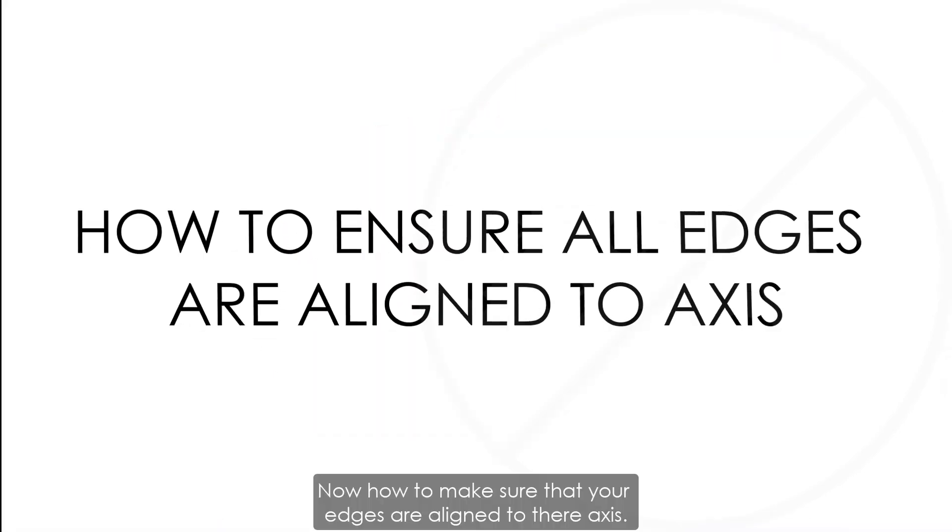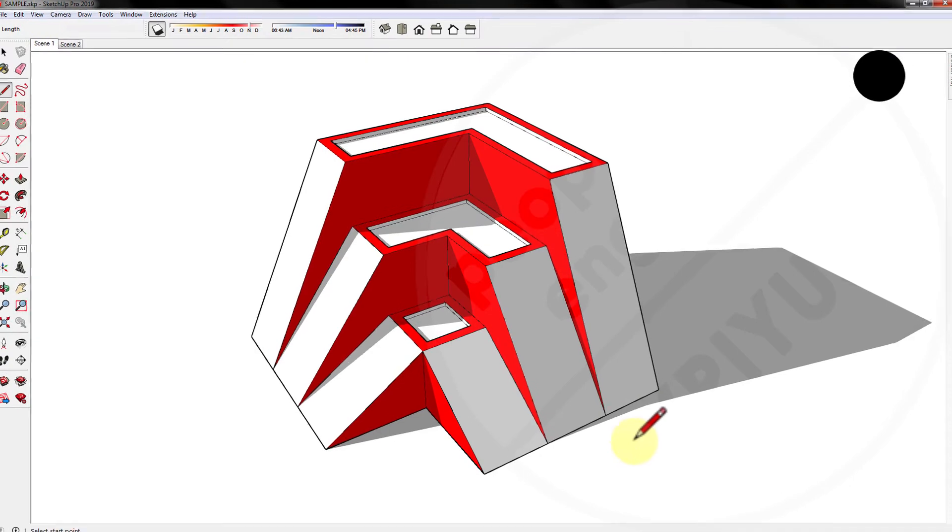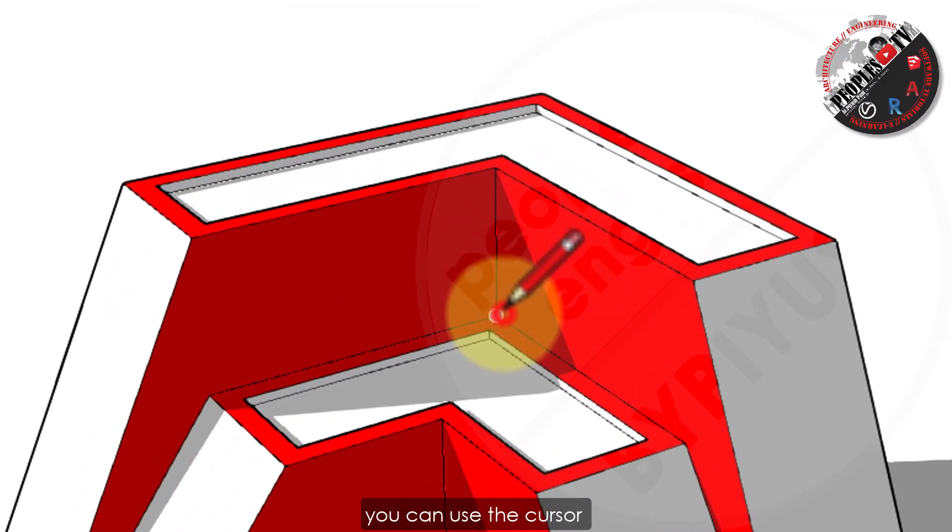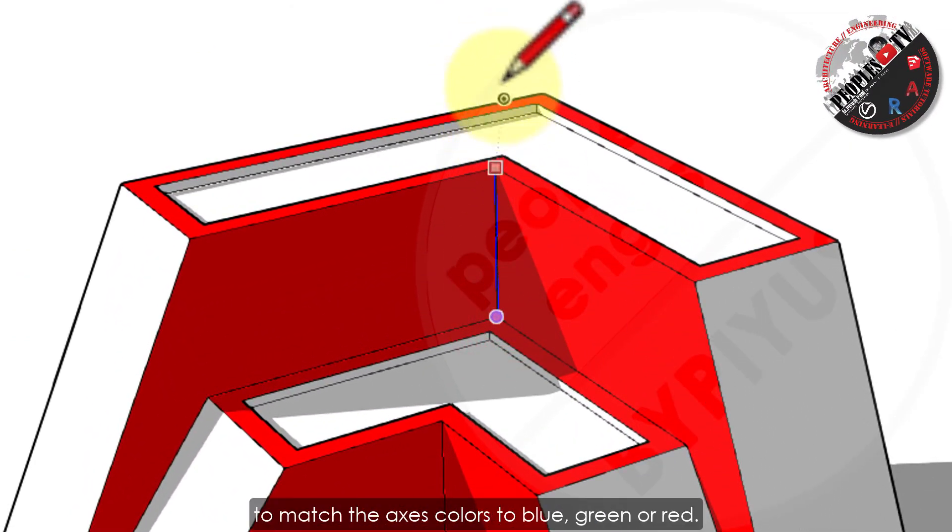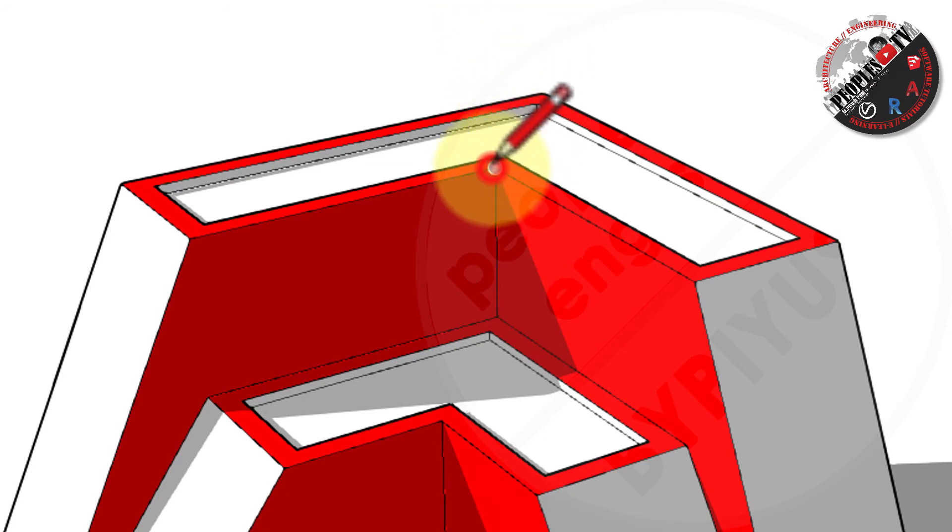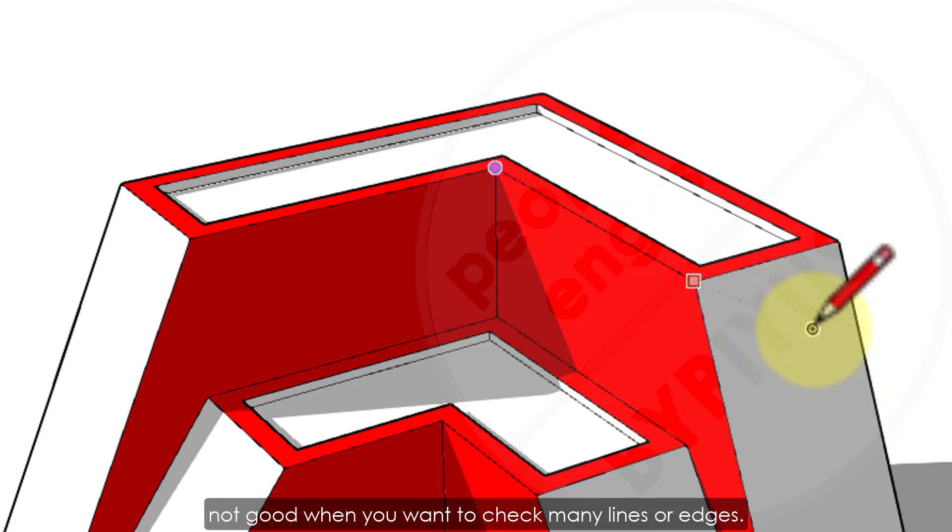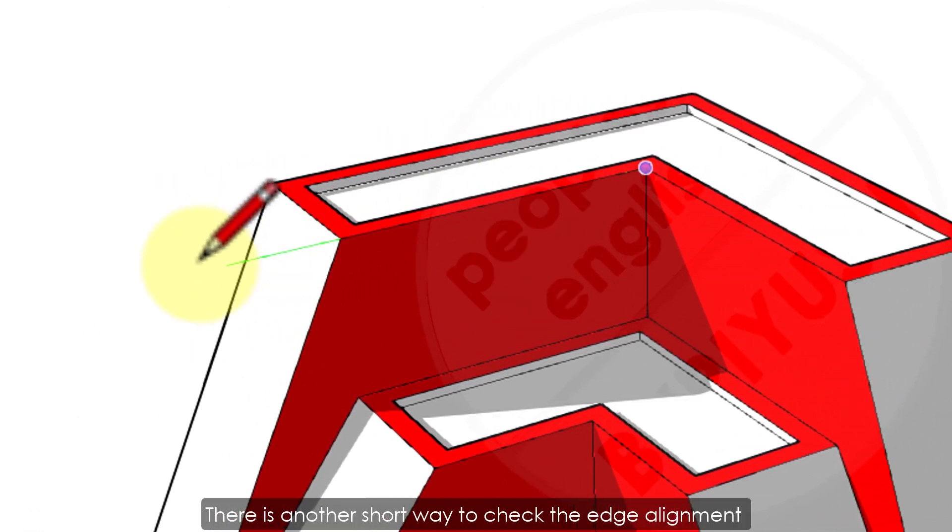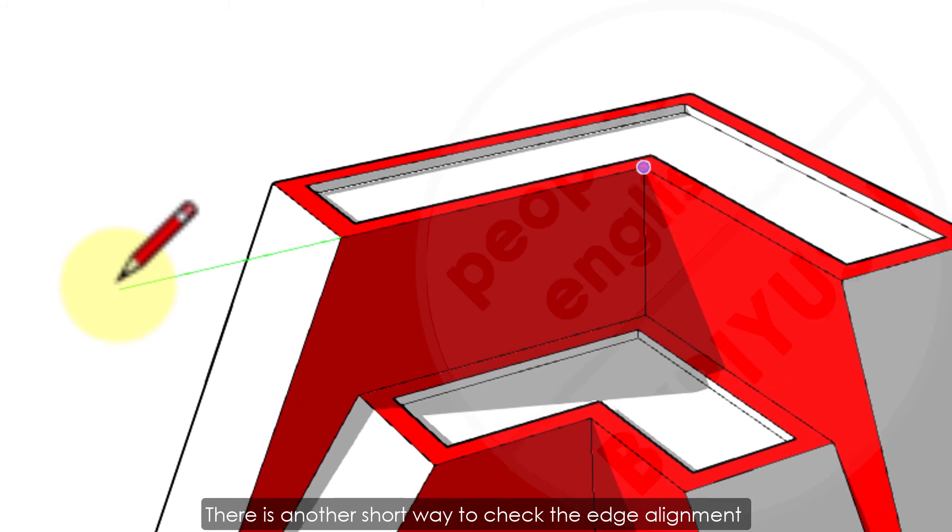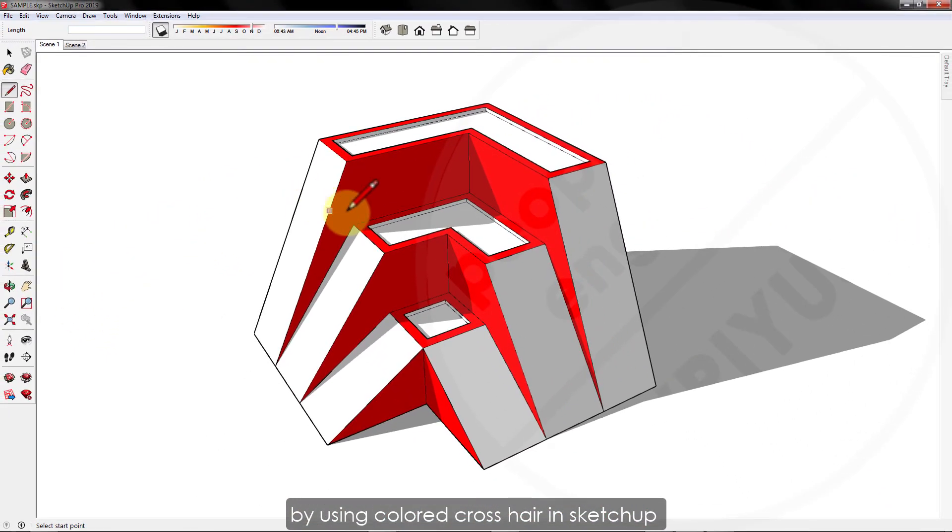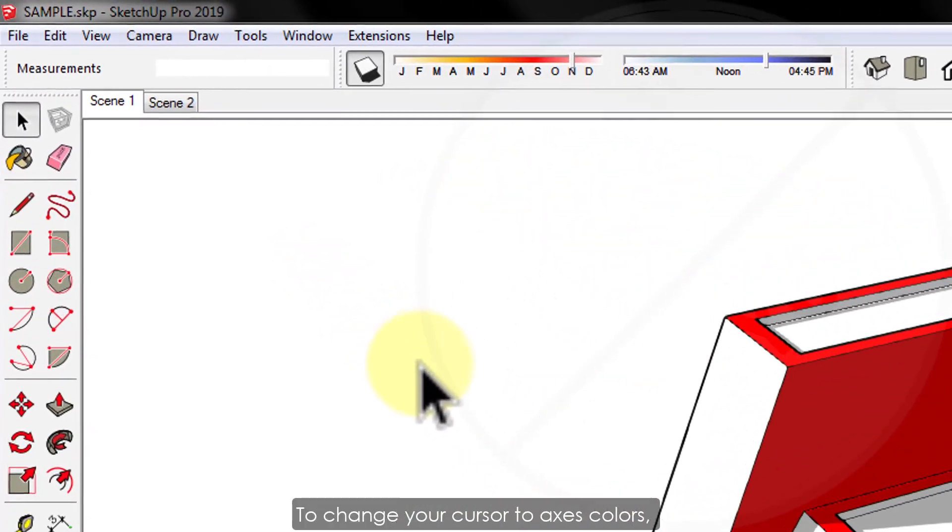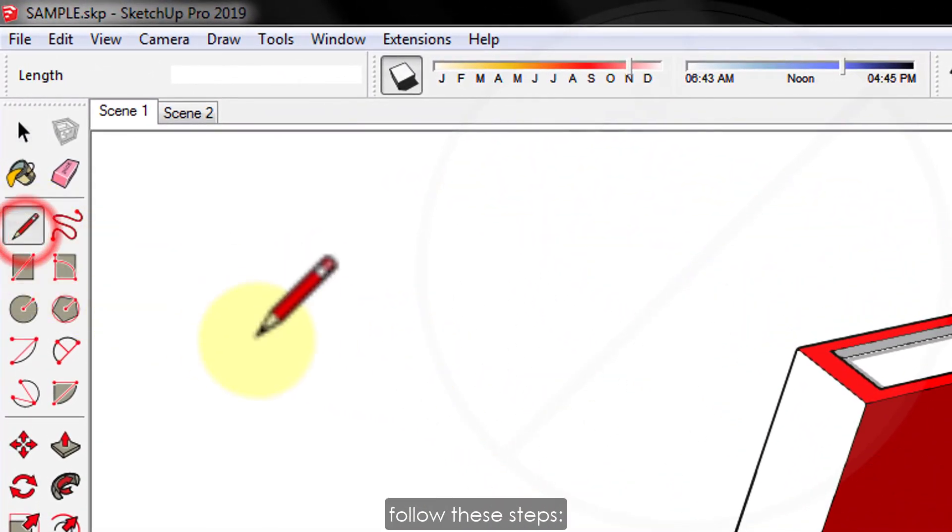Now, how to make sure that your edges are aligned to their axis? To ensure your edges are aligned to axis, you can use the cursor to match the axis colors to blue, green, or red. But this is very time taking process, not good when you want to check many lines or edges. There is another short way to check the edge alignment by using color crosshair in SketchUp, similar to AutoCAD. To change your cursor to axis colors, follow these steps.